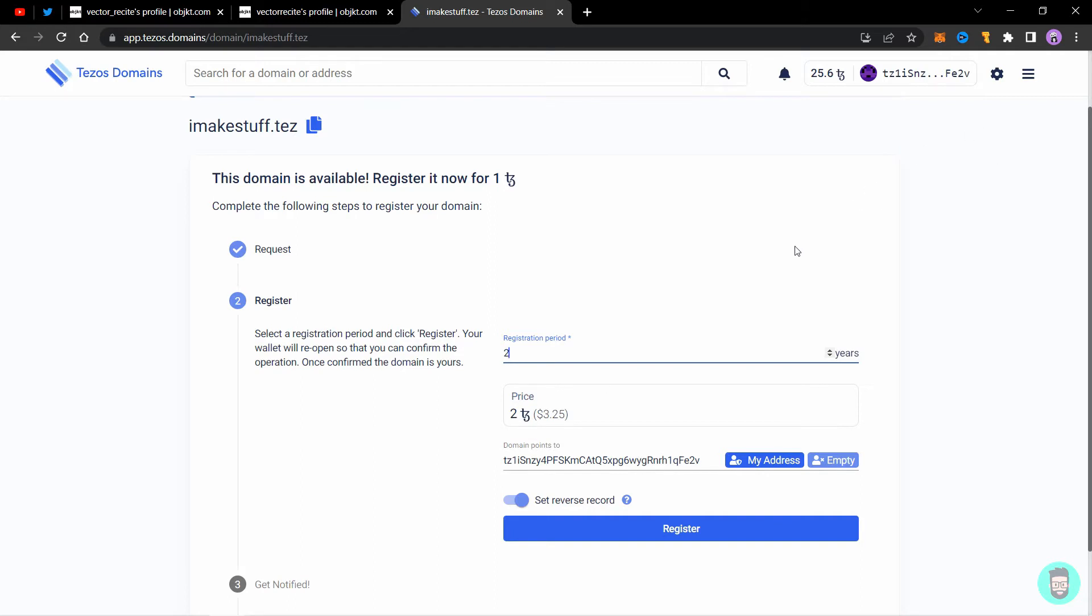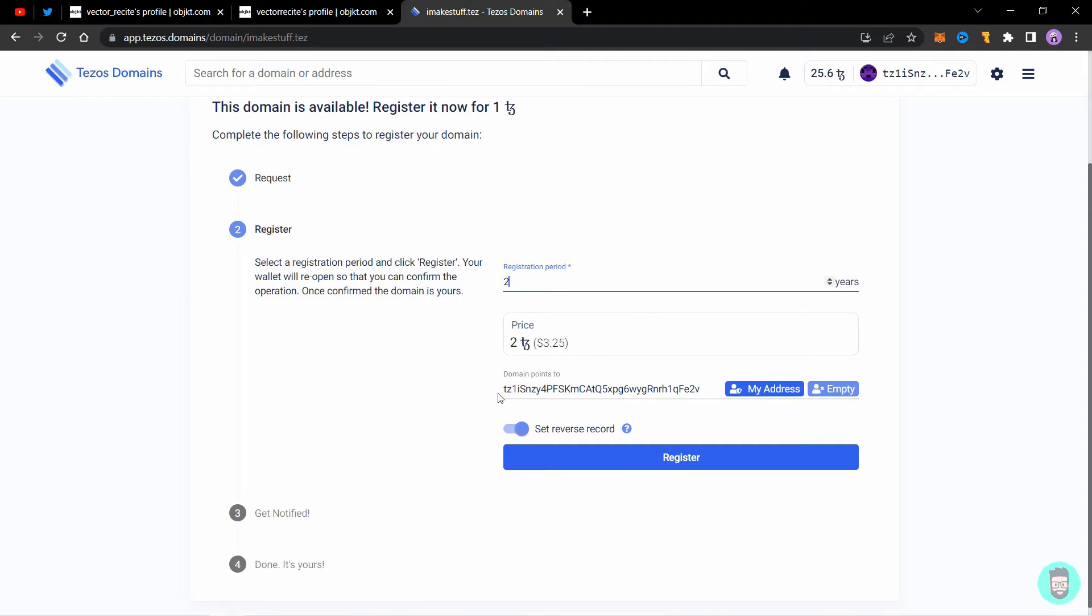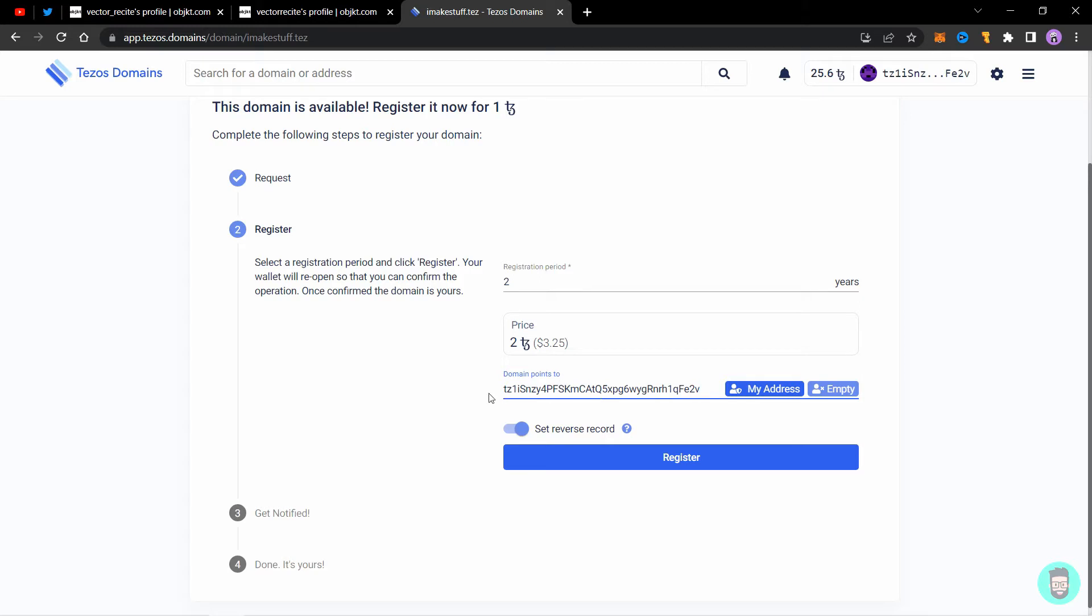Domain points to this address, which is my address or my wallet address by which I am logged into or synced with the Tezos domains website. You don't have to change this unless you want to point the domain to a different address, but unless you're using the correct wallet, you don't need to change anything here. So what is this set reverse record?